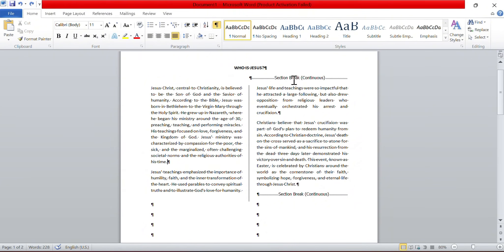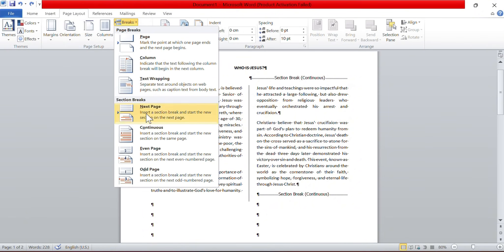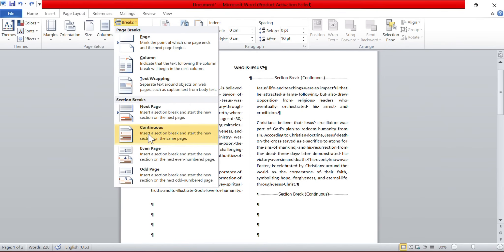In case you want to apply a section continuous break, that is usually used to have different number of columns flowing around on the same page. In order to apply that, you go to the page layout tab and you go under breaks and then you choose continuous. This will let you break the sequence of your current document's page without leaving that page, and you can then go about going to the different column count.